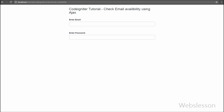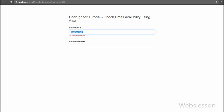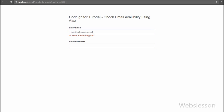To see the email availability page in the browser, we write localhost/tutorial/codeigniter/ as our base URL and then append main/email_availability. You can see a simple form on the web page with two fields: email and password. In our database there is already one email — info@webslesson.com — registered. When we type that email and move to the password field, we receive the message 'Email Already Registered'. But when we change the email to service@webslesson.com, it displays the message 'Email Available'.